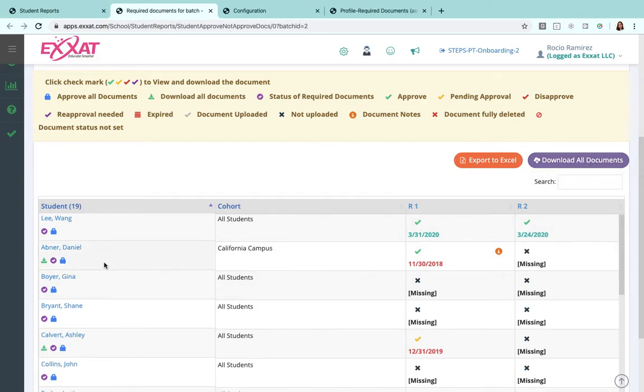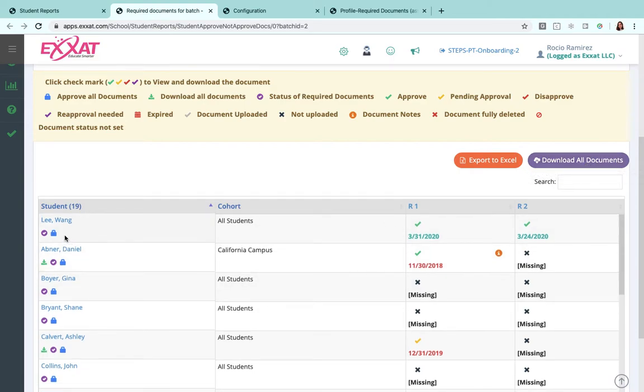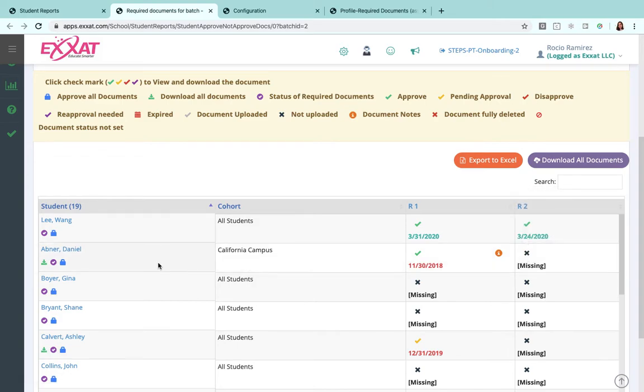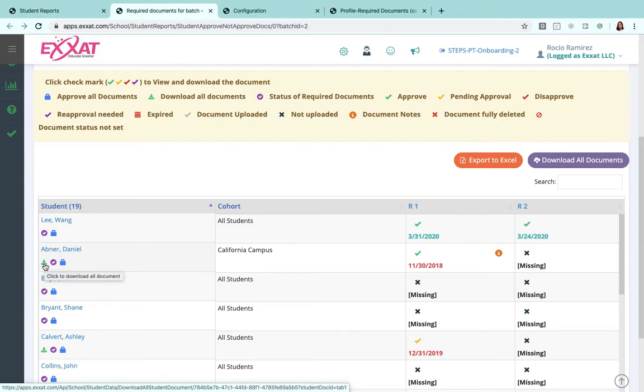If, let's say, for one particular student I want to go ahead and download all of just those student's documents, you can use that green down-facing arrow there to go ahead and download those.